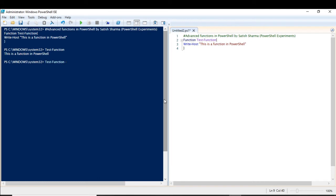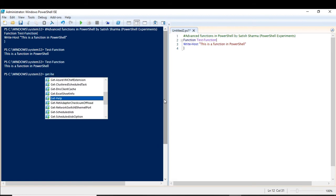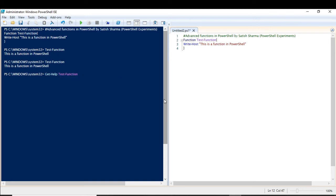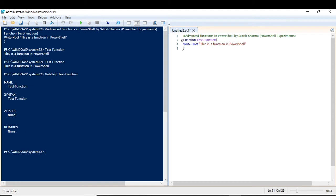So you can see that it is not displaying any of the parameters which we generally see with the simple cmdlets. Let us also check one more thing — let us use Get-Help on this function and see what it gives us. You can see that in the help of this test function, since we haven't written anything, it is just displaying the simple things: the function's syntax, aliases, and remarks. Now, what are the changes that will happen when you create an advanced function out of a simple function? So let's start.